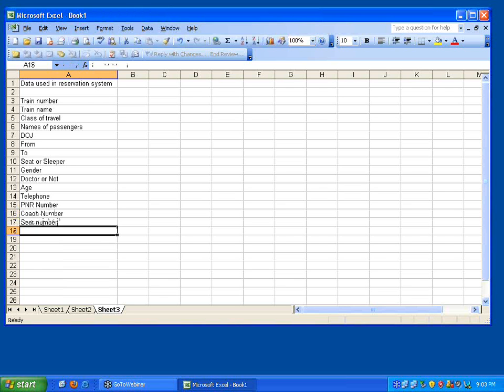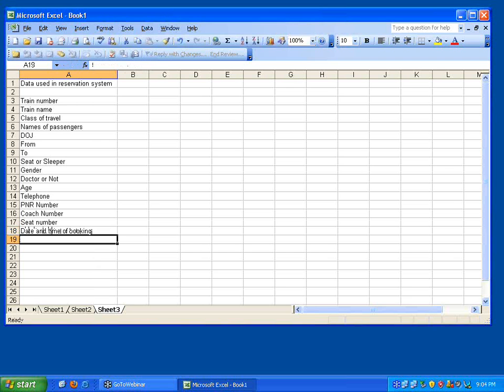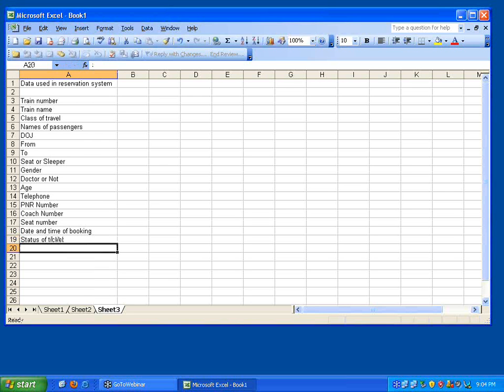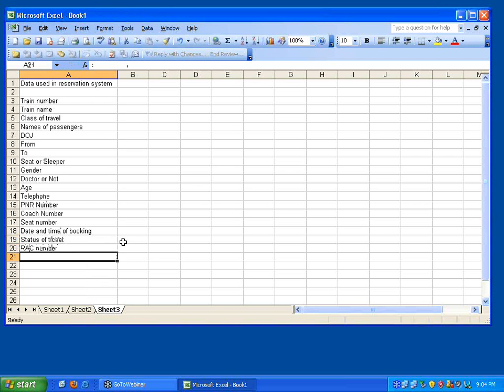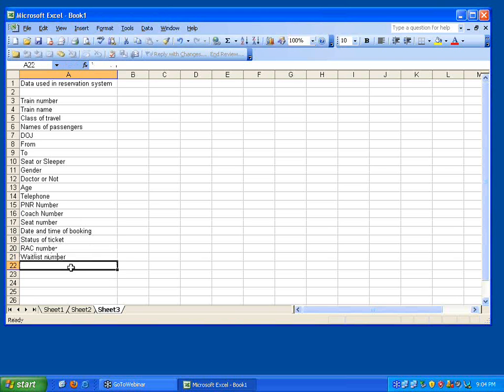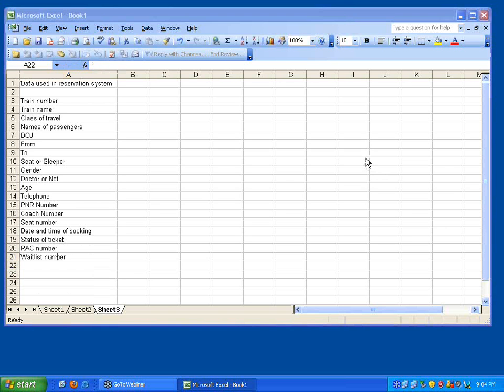And then date and time of booking, that's perfect. Another person has mentioned status of ticket, yes correct, because confirmed or RAC or wait list. Then RAC number or wait list number, that's a different data.